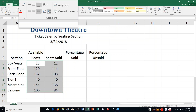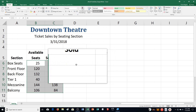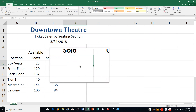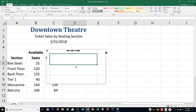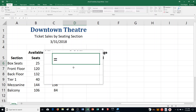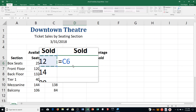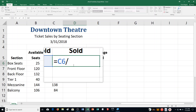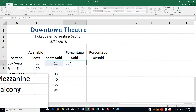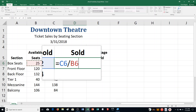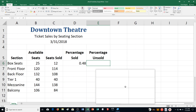Step K: click cell D6, right here under that heading. Use semi-selection to calculate the percentage of seats sold. Type the equal sign, then click cell C6, then type a slash, then click cell B6 to make the formula C6/B6. Press Tab to enter the formula. Notice when we push Tab — as opposed to Enter — Tab goes to the right and makes cell E6 active.